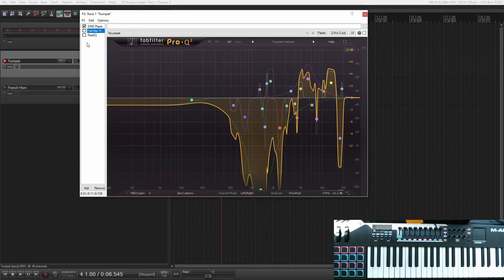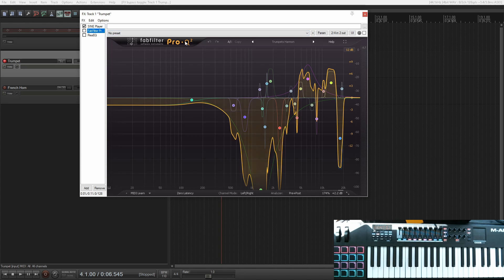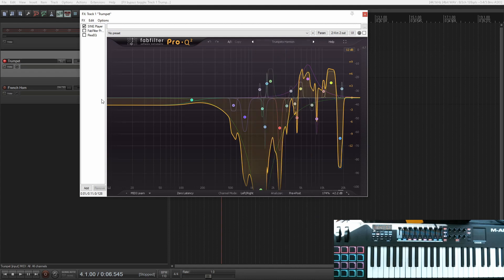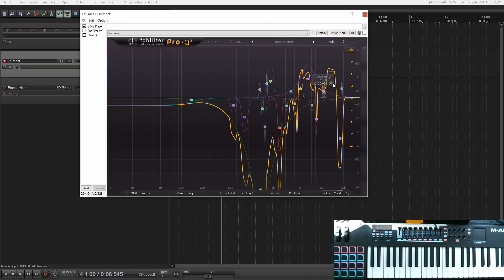So let me show you, if you don't have Pro-Q and you don't have all these presets, which I found online by the way, this is not my preset. But I'll run through them and I'll show you how to make sense of something big like this.